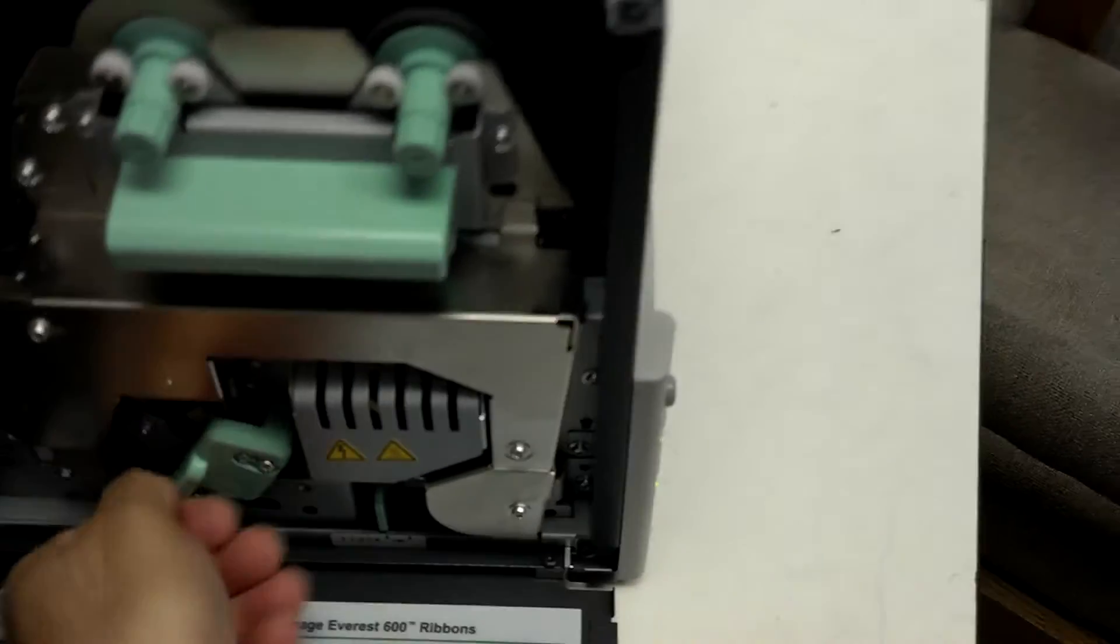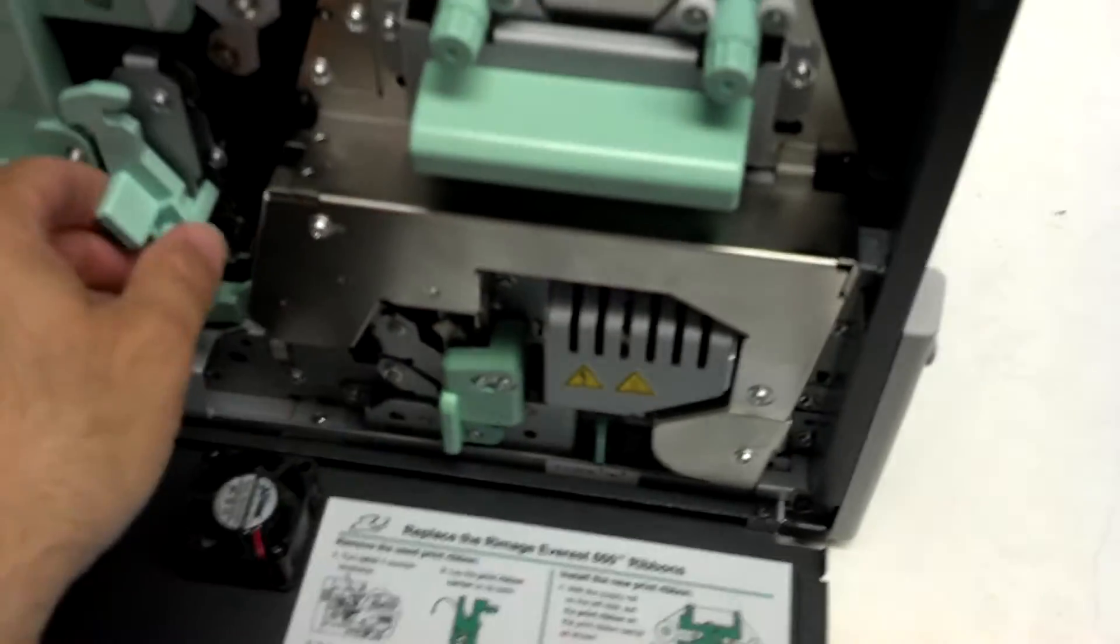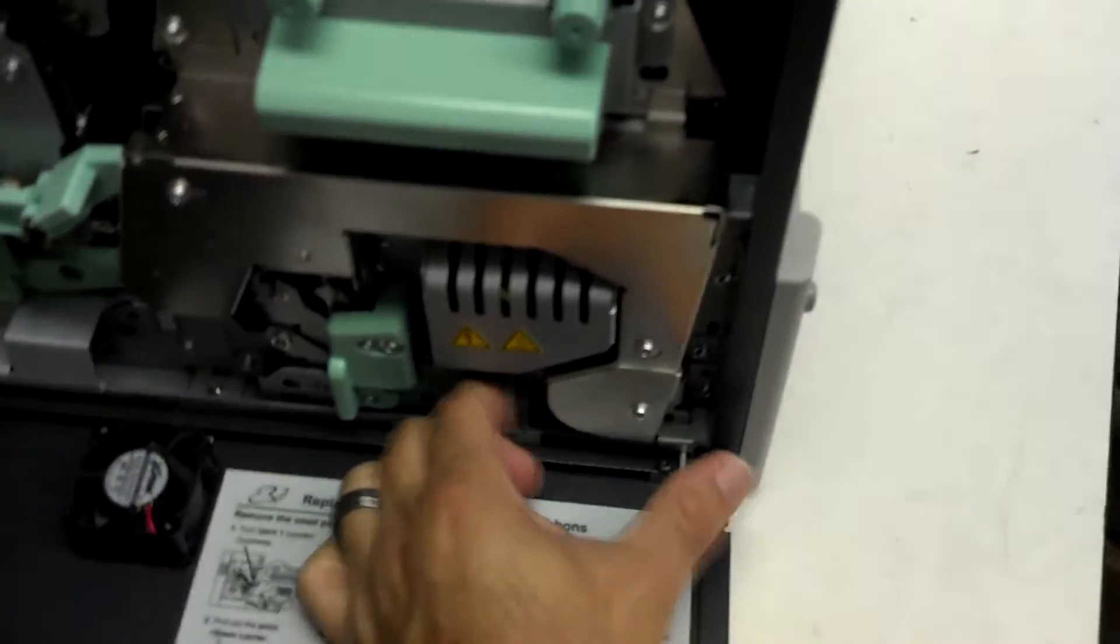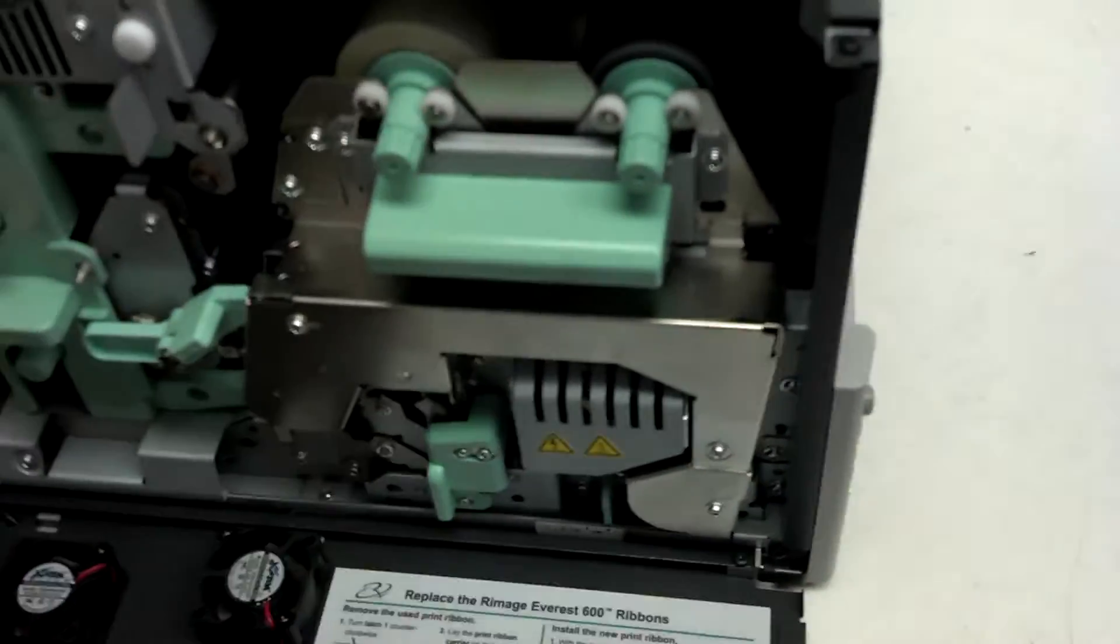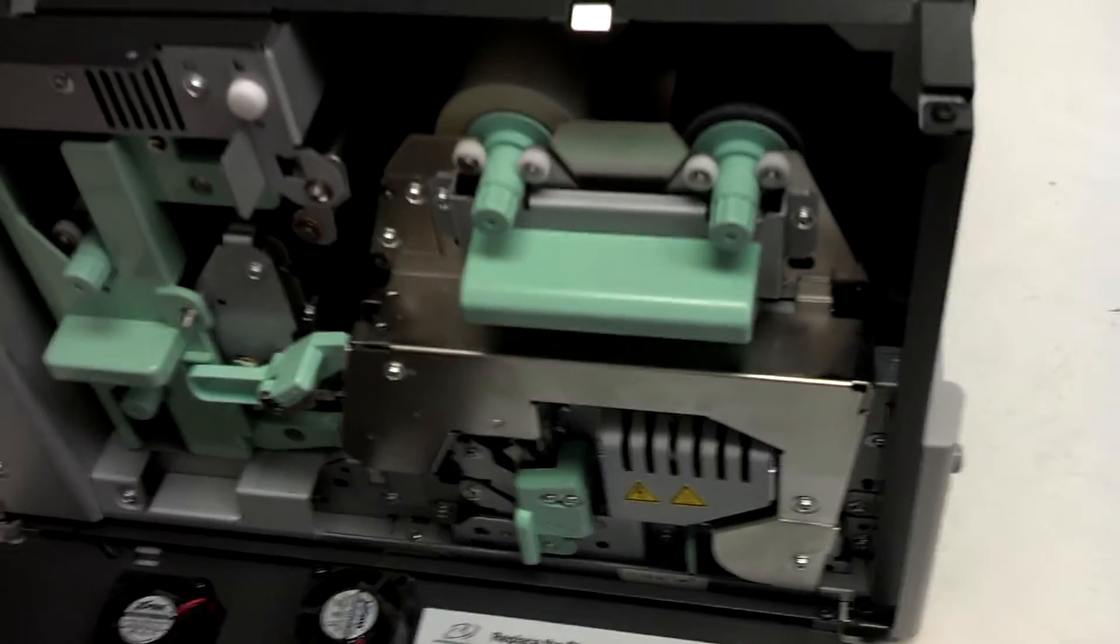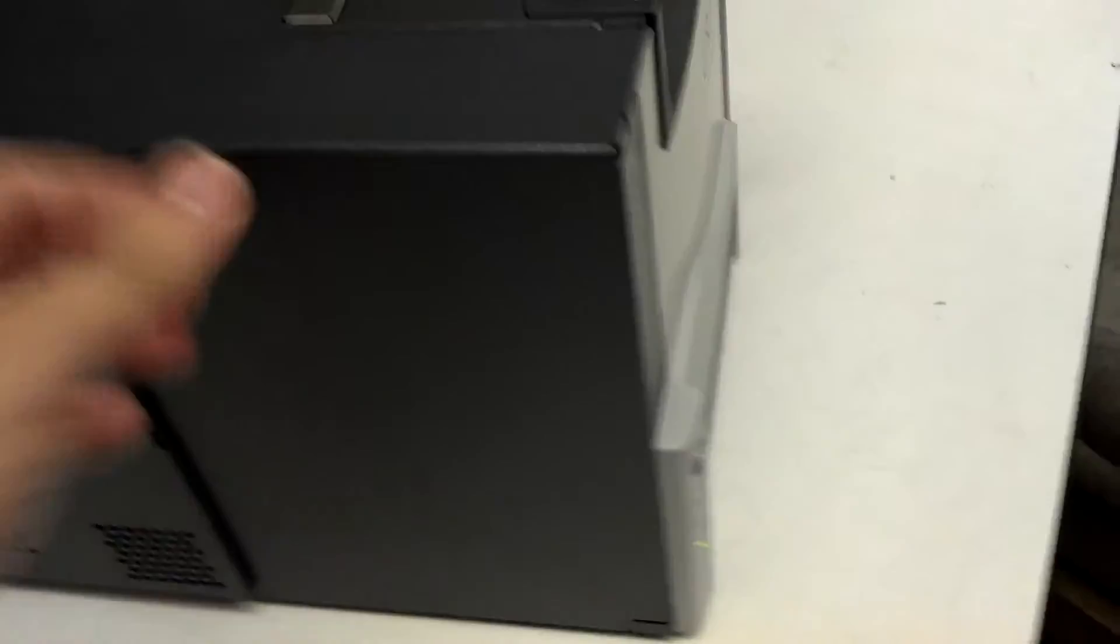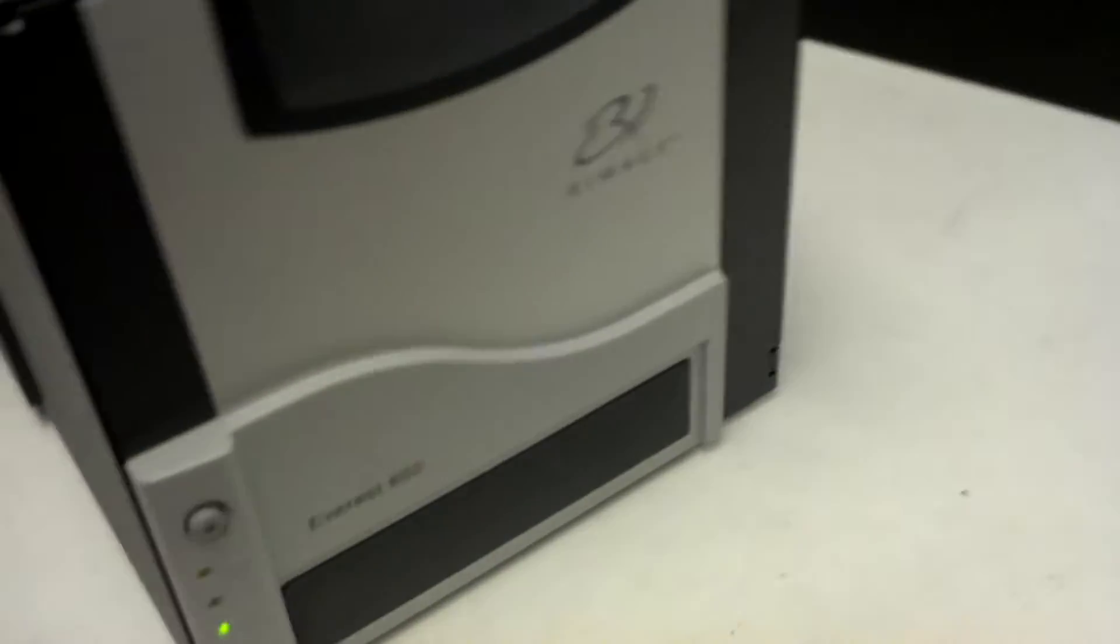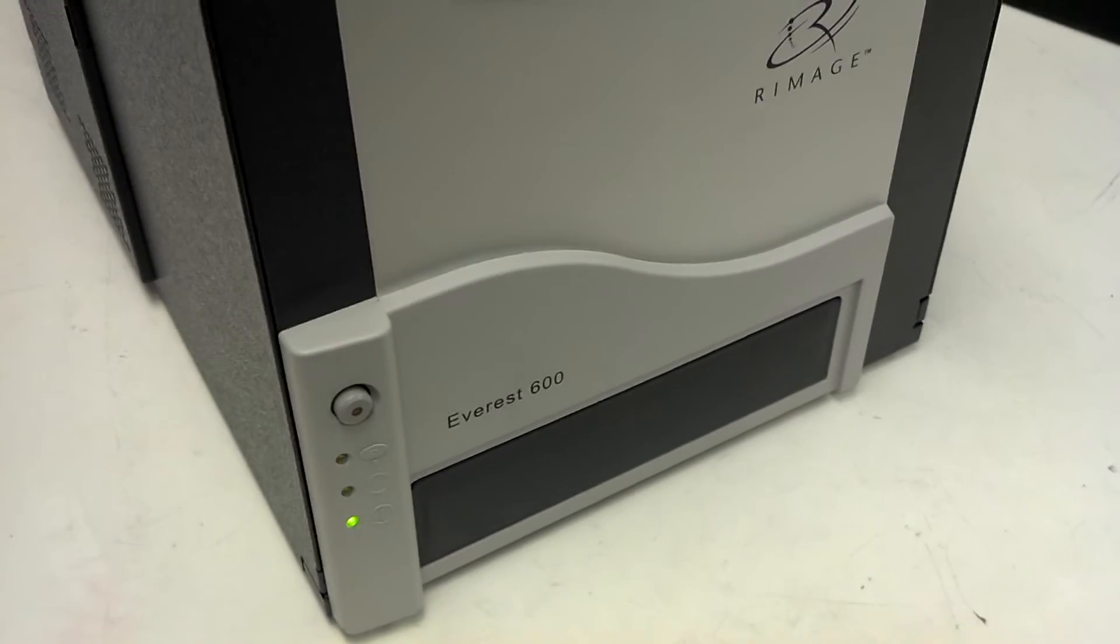This number two should close pretty easily. If you kind of have to force this number two lock down, usually that means that you've stopped short on pushing this in all the way and that will come back with errors. So if you close it up, you see there's no blinking light here. That tells me that I have ribbon, there's no internal problem or anything like that.